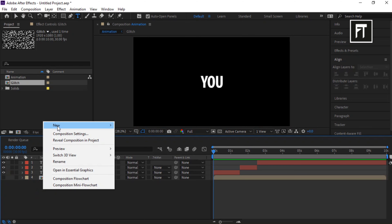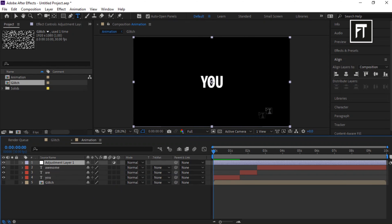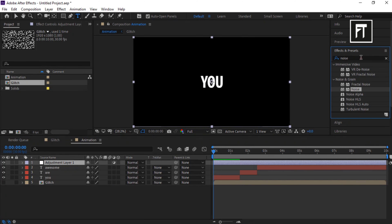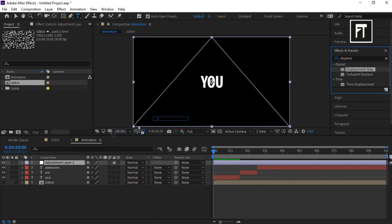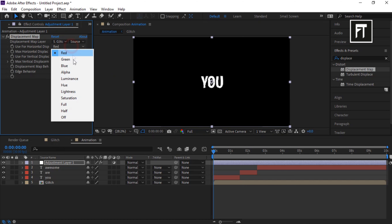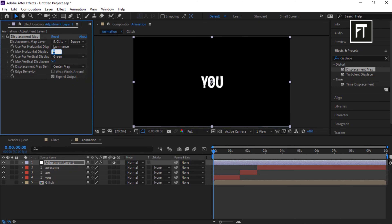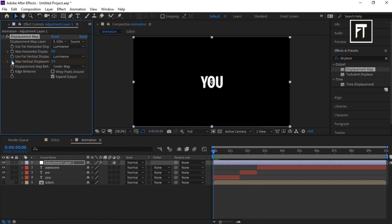Right-click and create a new adjustment layer. Go to Effects and Presets, search for Displacement Map, and drag it to the adjustment layer. Set its layer to Glitch, horizontal displacement to Luminance, max horizontal to zero, and vertical displacement to Luminance. Make sure the time indicator bar is at the first frame, then click the stopwatch and set its value to 250.